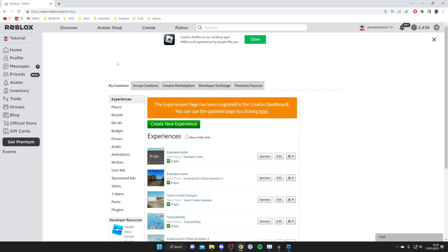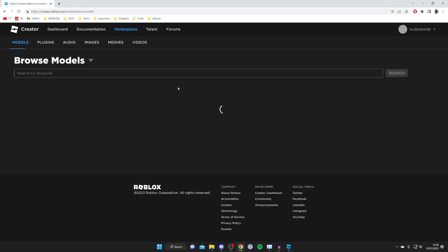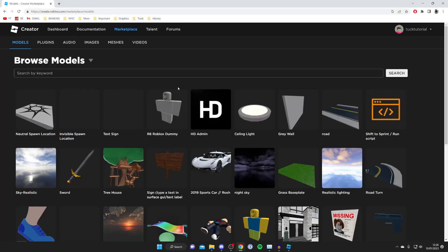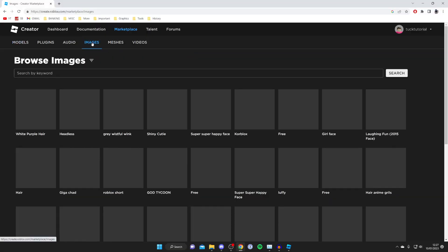Next, go and tap on 'Create a Marketplace', which will take you to a Roblox creation page. This is a relatively new feature. Come to the second navigation bar and tap on Images.